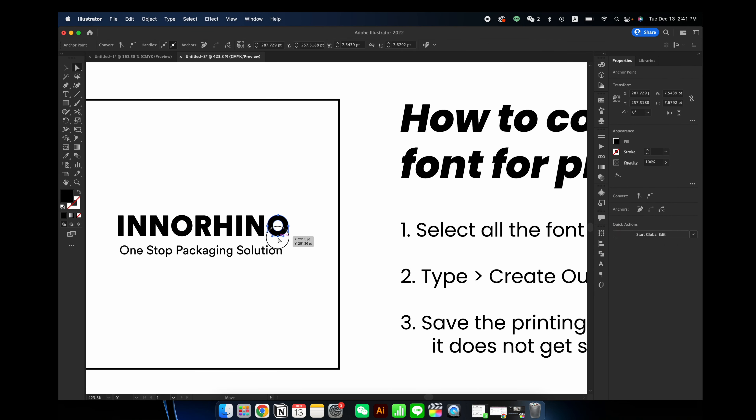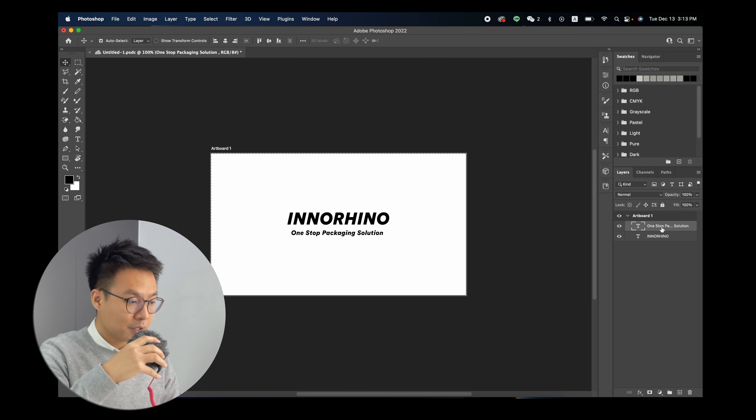Last but not least, make sure you save the print file separately so it does not get overridden with the editable files, because as you can see, the text turns into objects and you're no longer able to edit it.